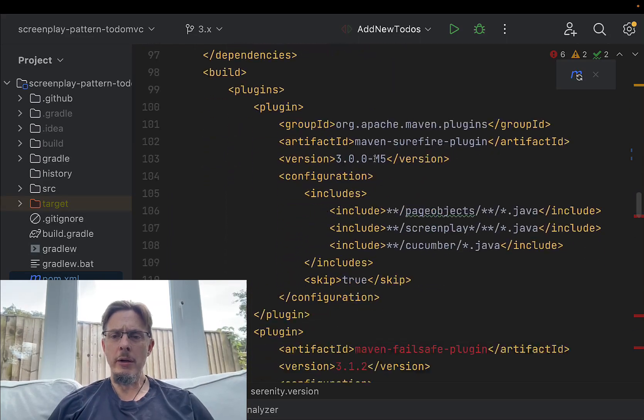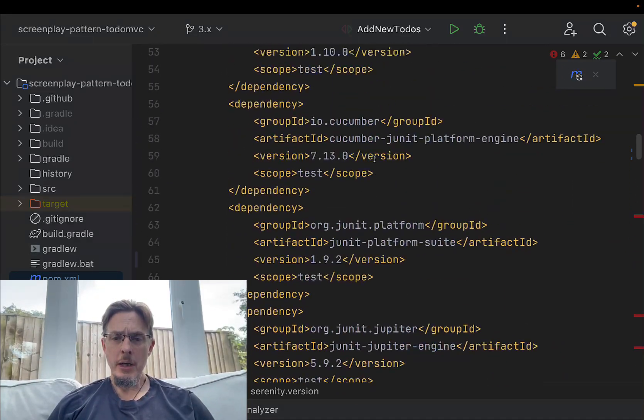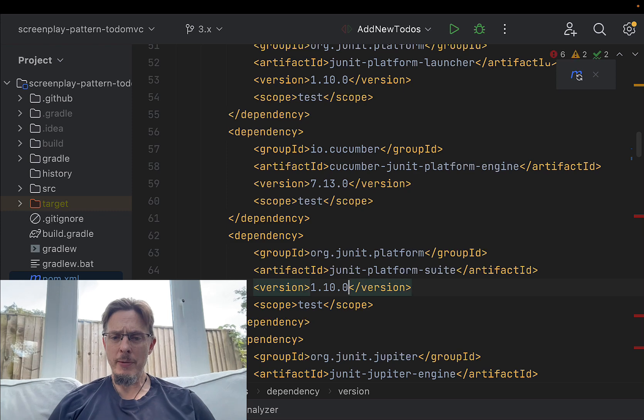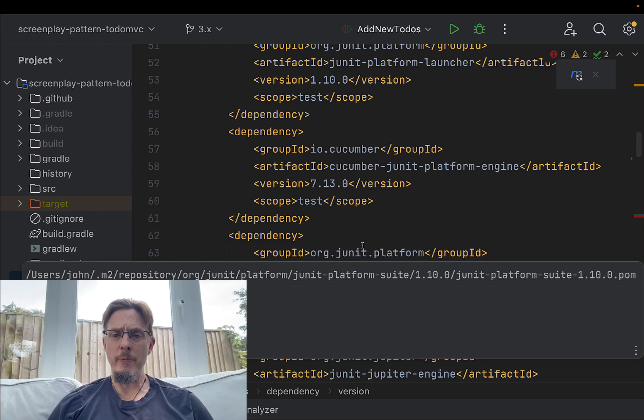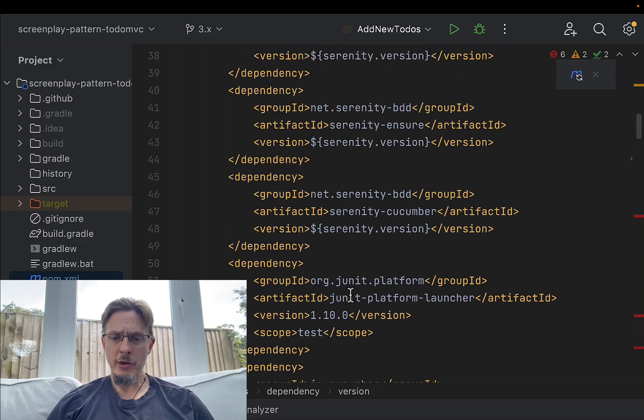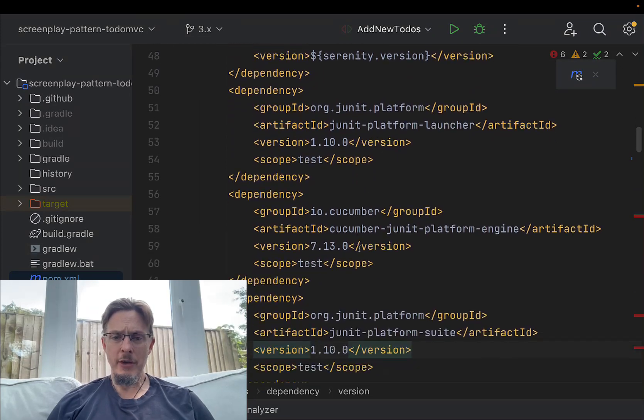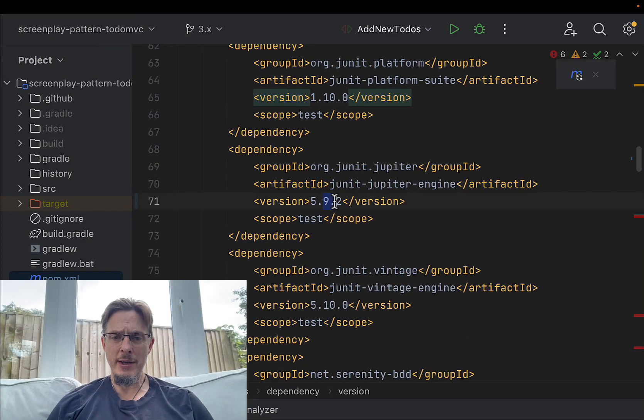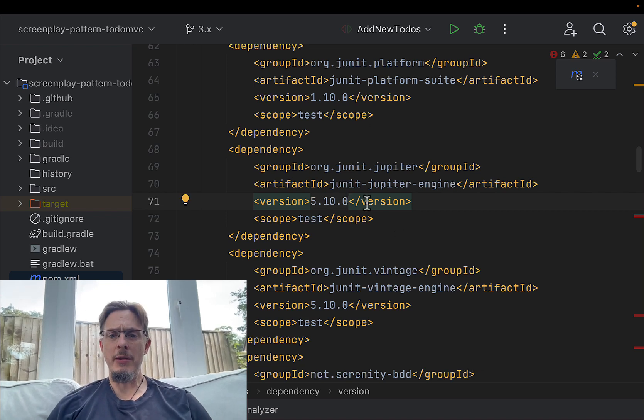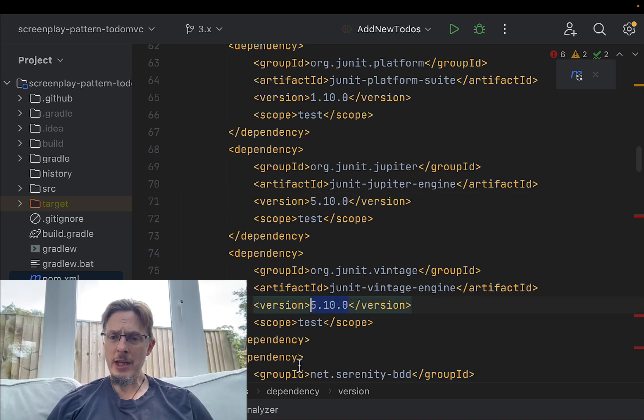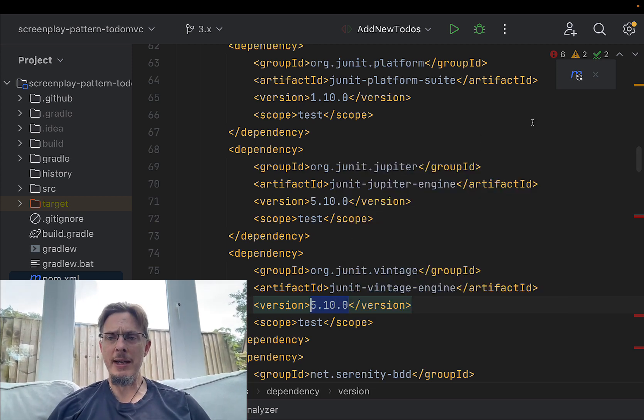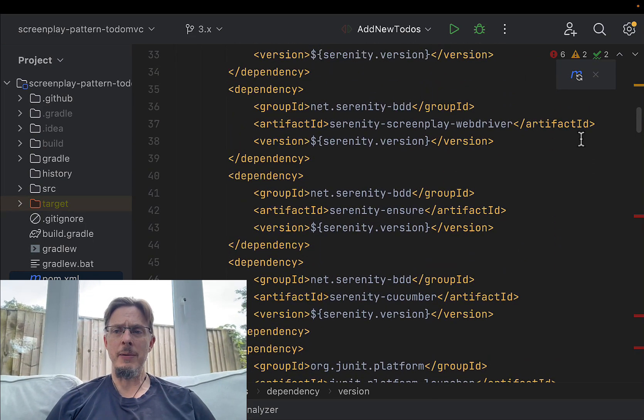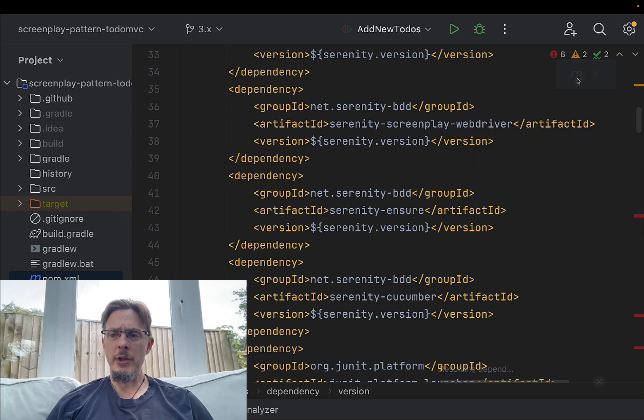Originally this one was at 1.9 and 1.10 for the platform. We've got platform launcher that's already been updated, and the actual JUnit version is 5.10 as opposed to 5.9, so we need 5.10.0. All the dependencies on JUnit basically need to be updated to the latest version. In summary, I've updated JUnit, I've updated Serenity, and now we're going to rebuild our project and see what happens.